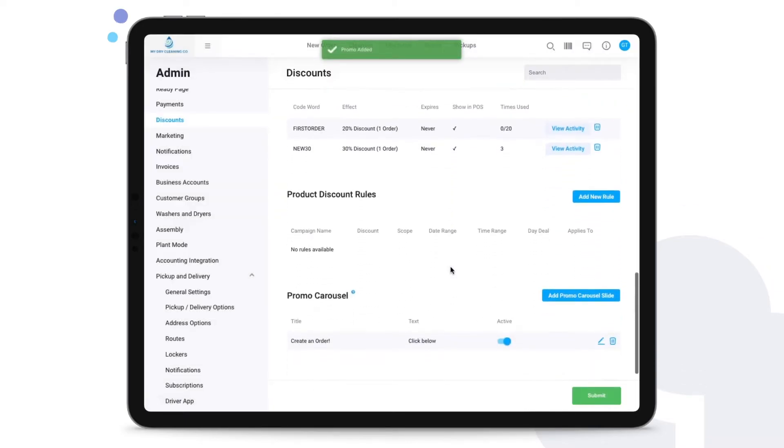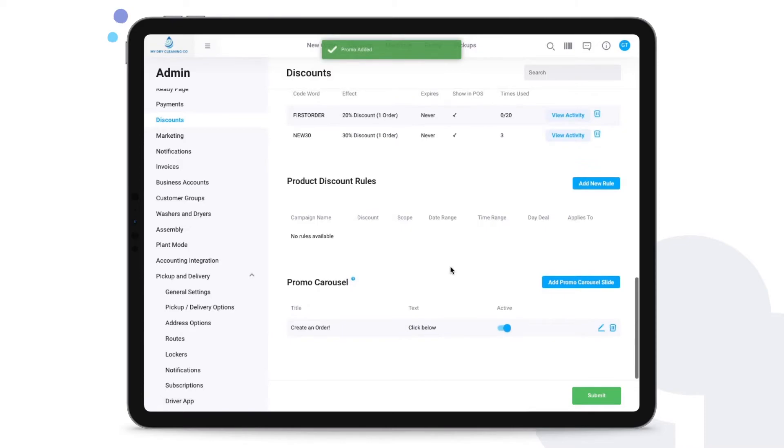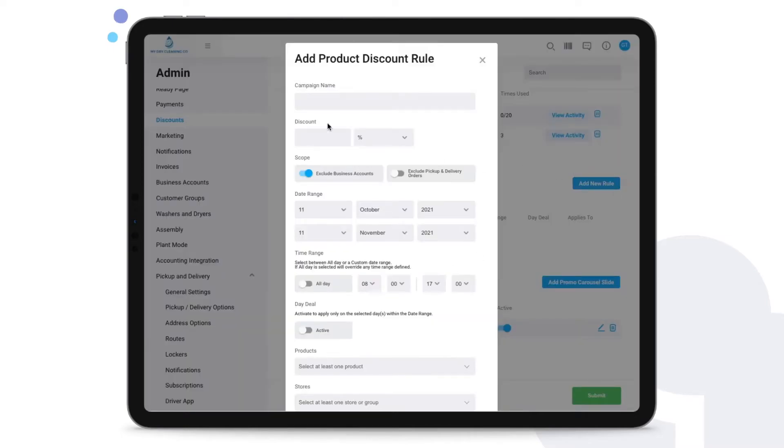For product discount rules, we can establish certain discounts that apply to only specific items of our choosing. To add a new rule, we click on this button here. We can establish a name for this campaign.